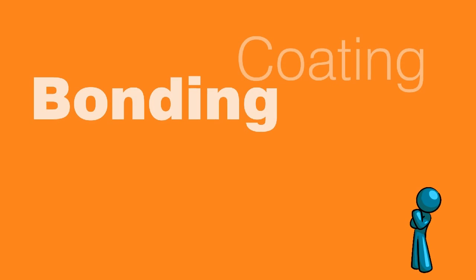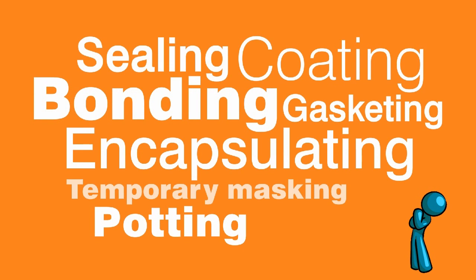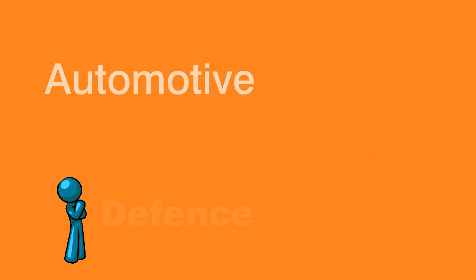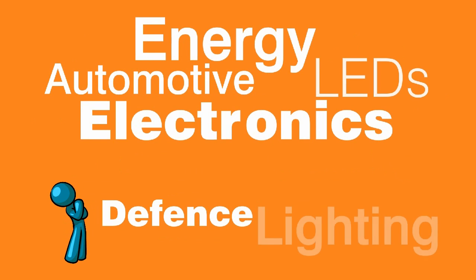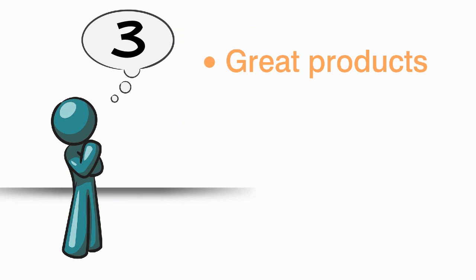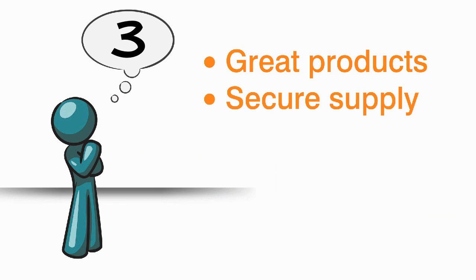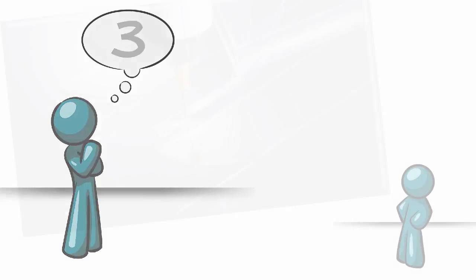If you're looking at a new assembly project that has any of these applications in any of these high-technology, high-performance assembly industries, you'll need just three things: great products that work, secure supply, and trusted advice.